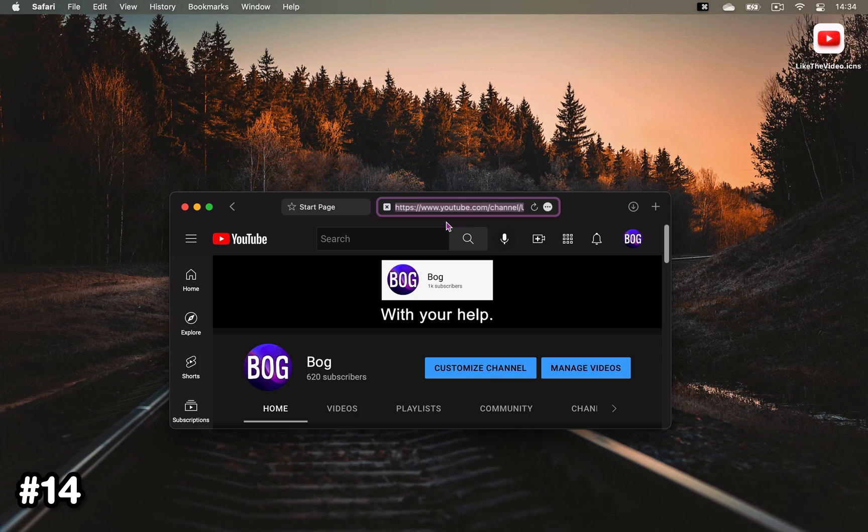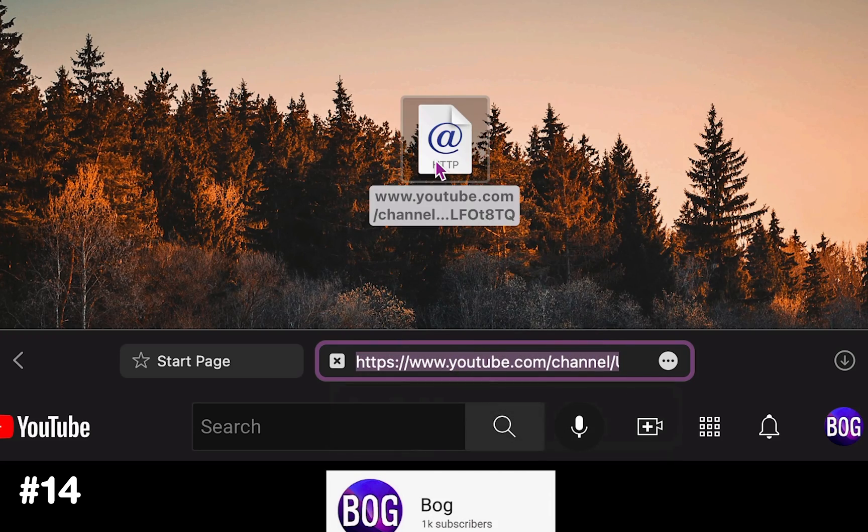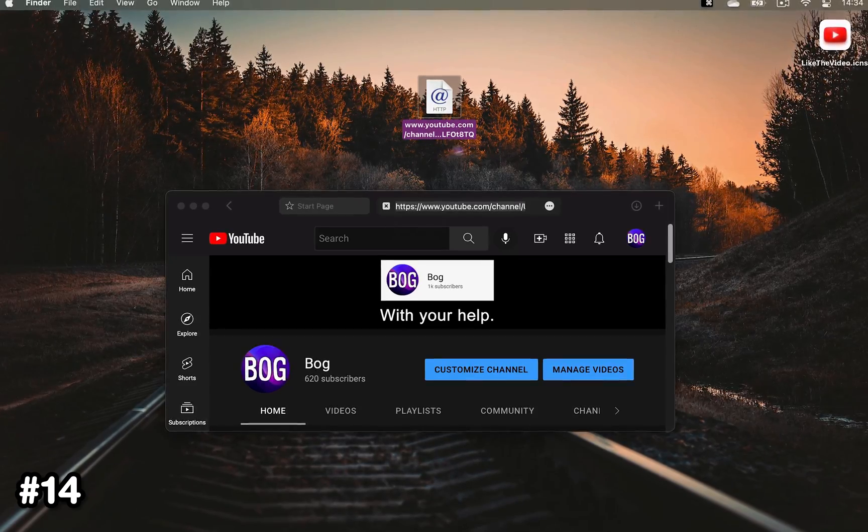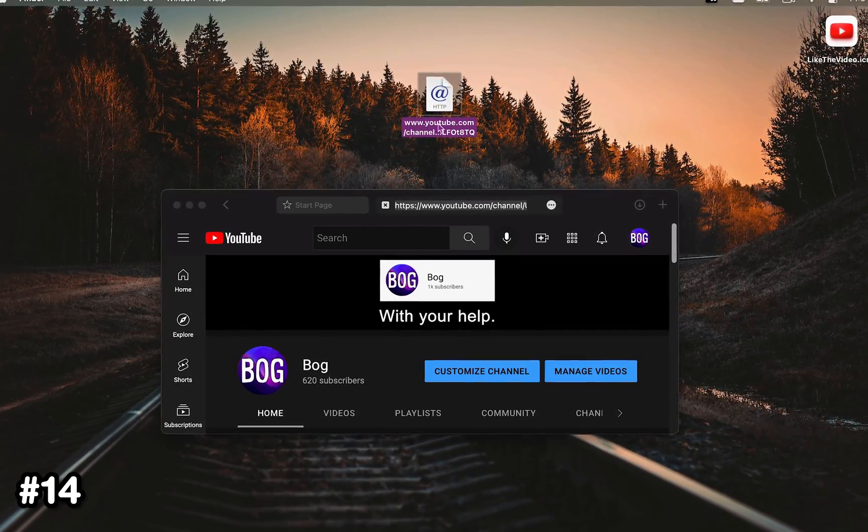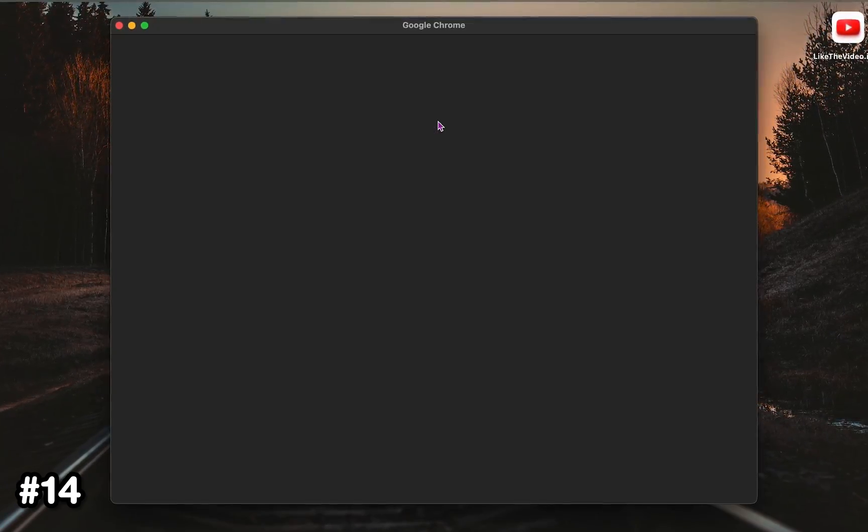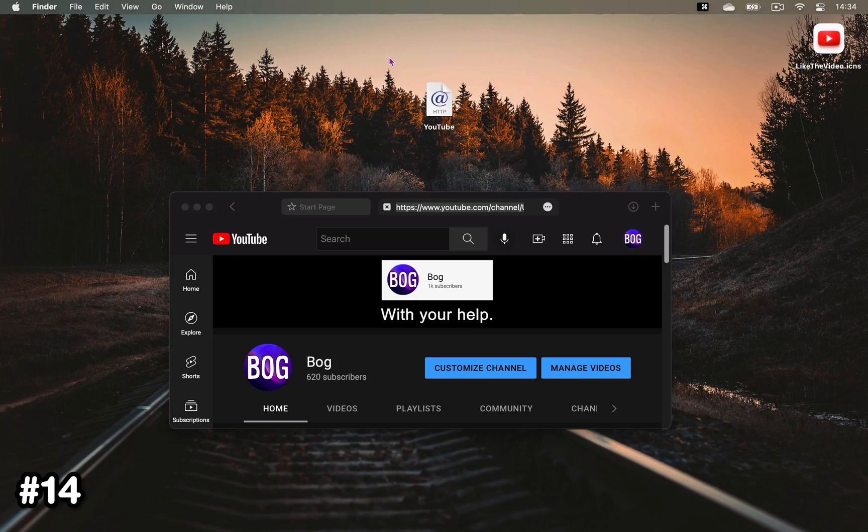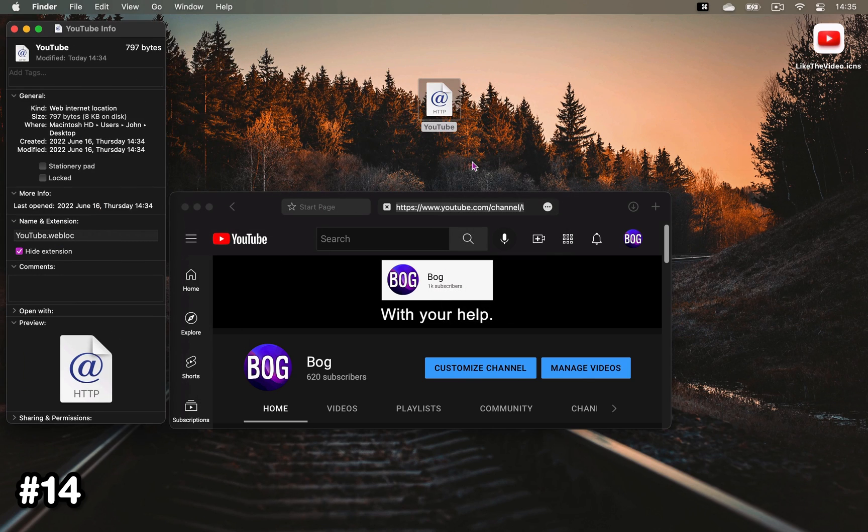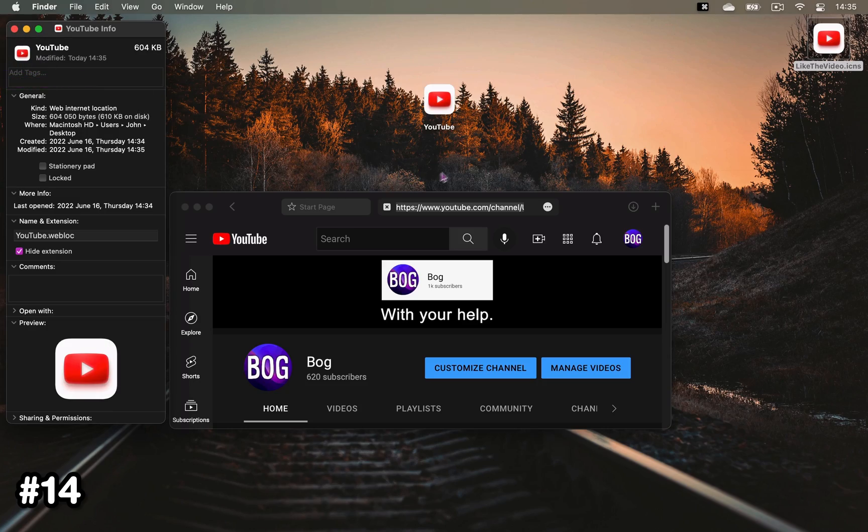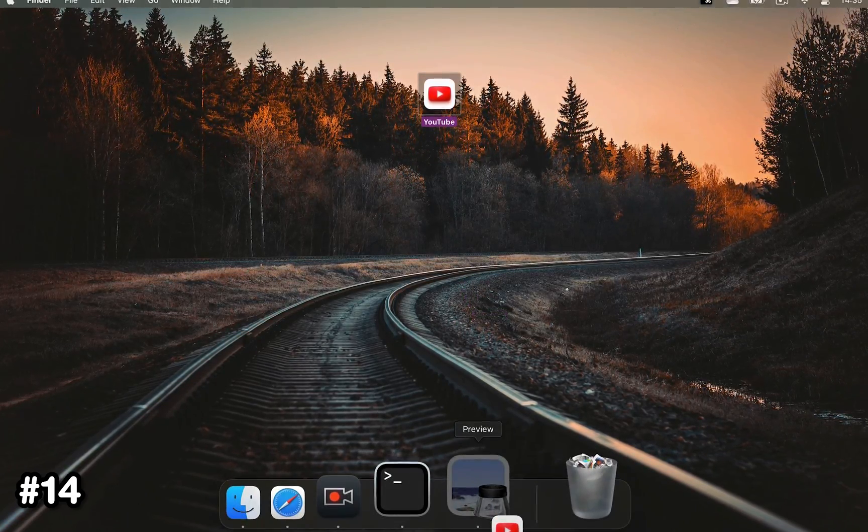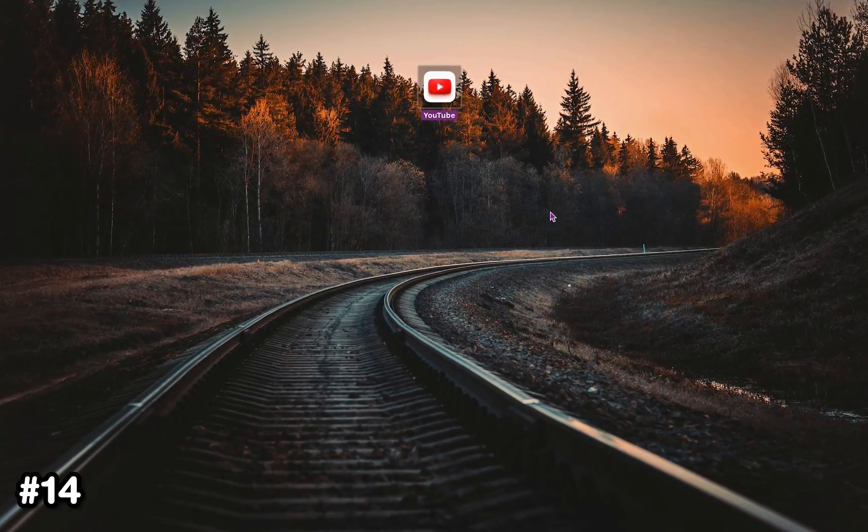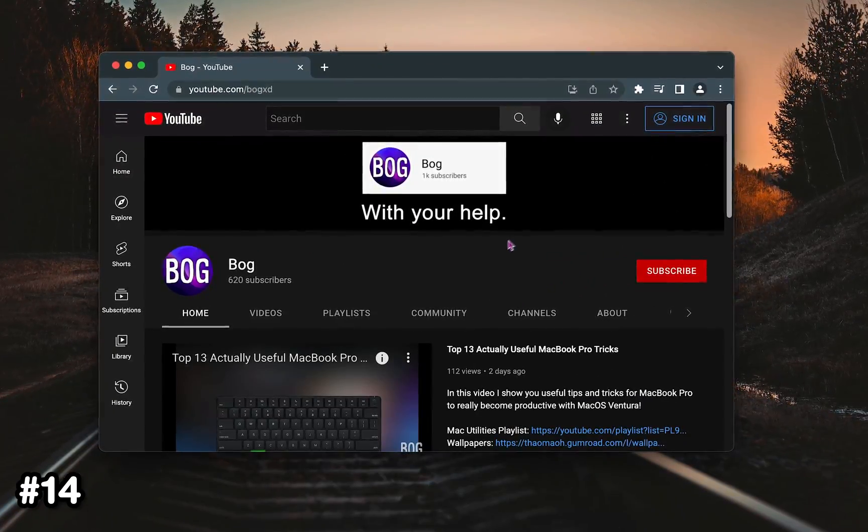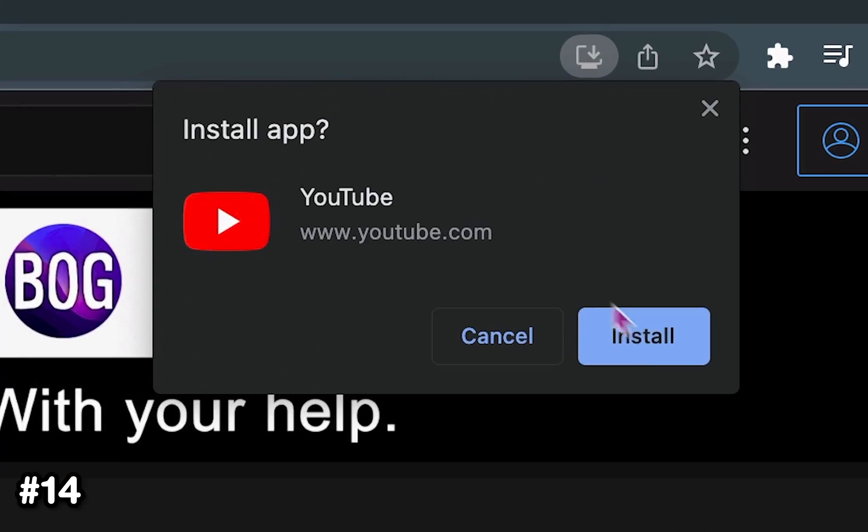When in Safari, drag the URL of any website to your desktop and you'll be able to download it as a separate app, or a URL shortcut to be more precise. Right now the shortcut looks ugly, but if you right-click and select Get Info, you can drag any image onto the HTTP icon and replace it. This new shortcut can also be added to your dock. The same thing can be achieved in some websites with Google Chrome by clicking the download app icon.